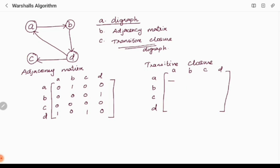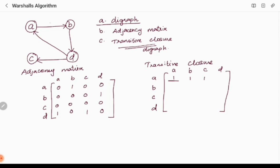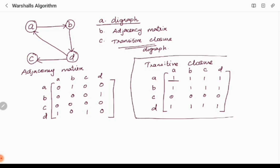Consider vertex A: can we reach A from A? A to B, B to D, D back to A — yes, so it is 1. Can we reach B from A? Yes, 1. Can we reach C from A? A to B, B to D, D to C — yes. Can we reach D from A? A to B, B to D — yes. For vertex B similarly we get 1, 1, 1, 1. For vertex C there are no outgoing edges so C cannot reach any vertex — all 0. For vertex D we check which vertices D can reach, and fill accordingly. This is the final transitive closure answer we will cross-check.